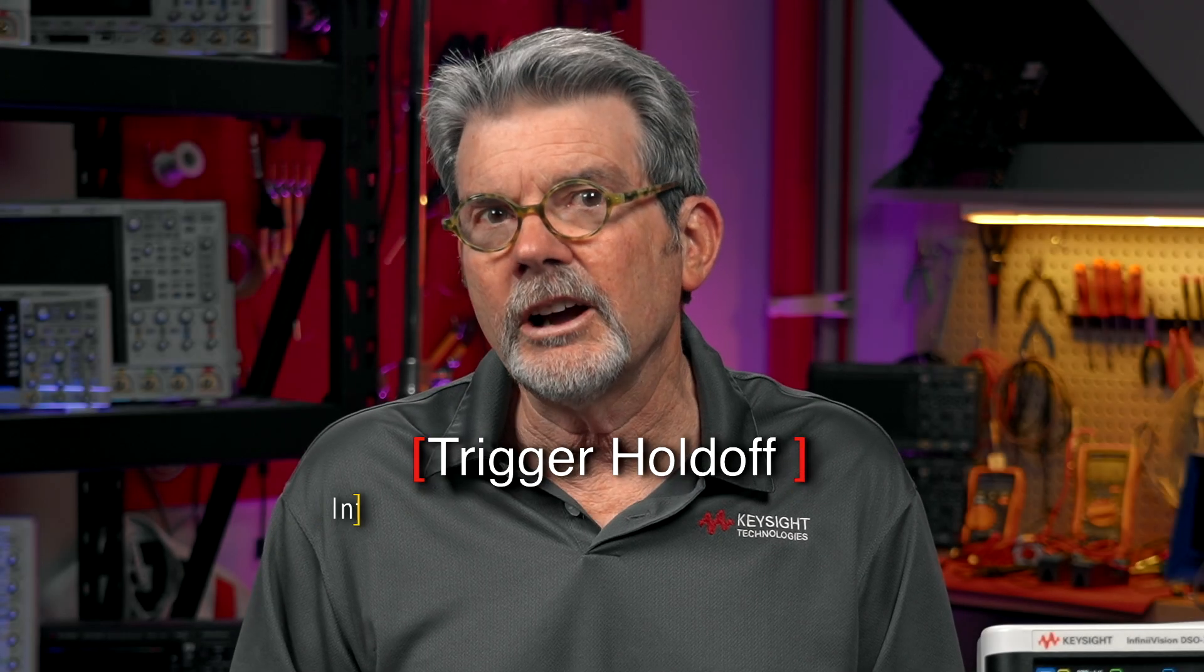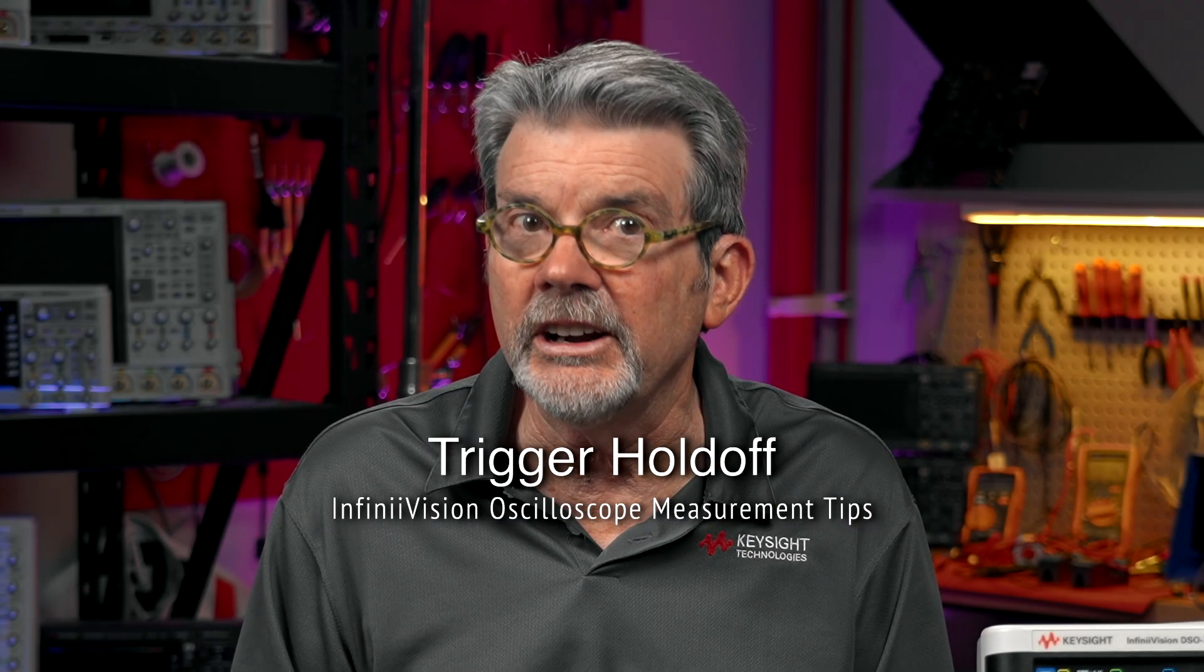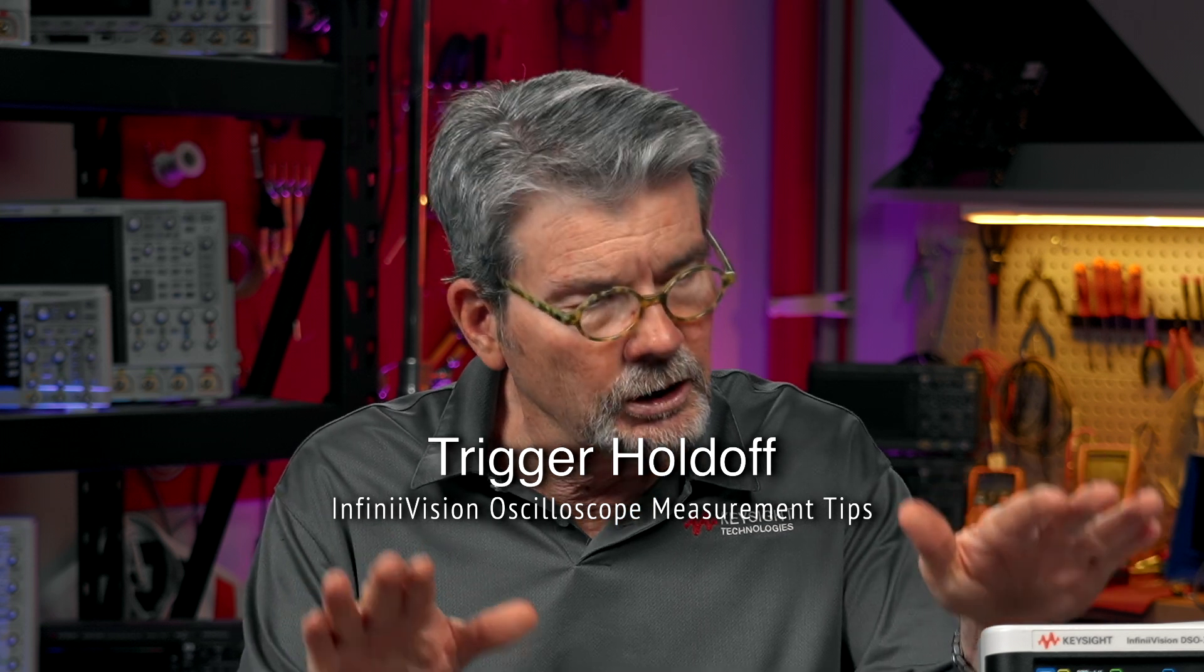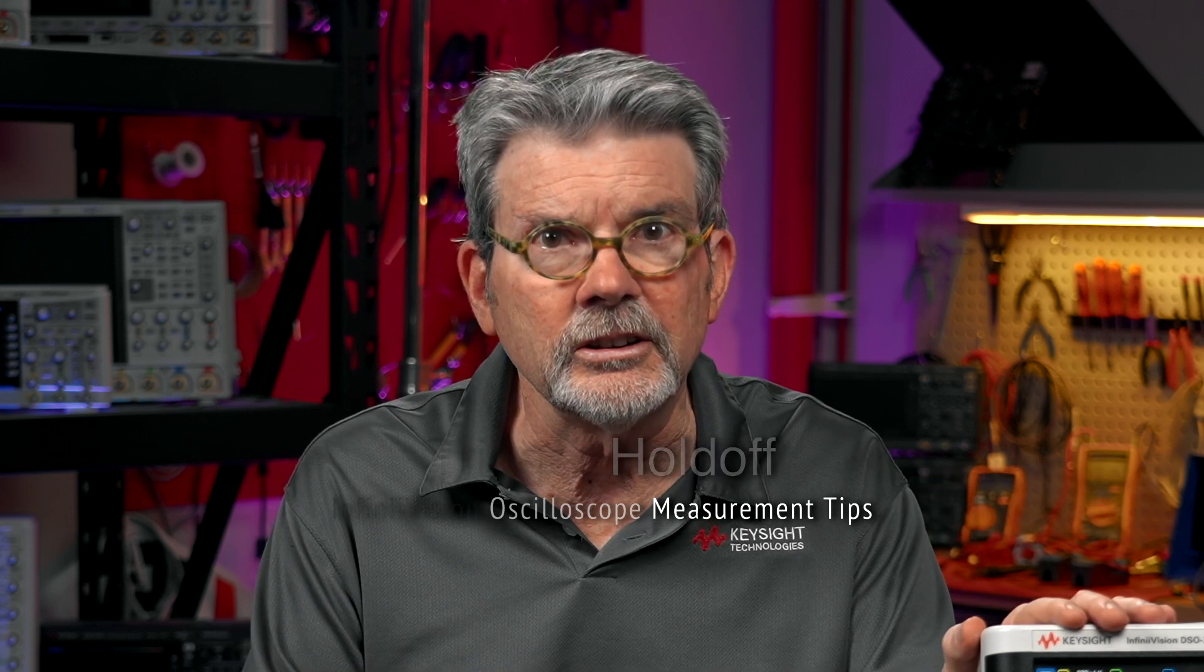The most common type of oscilloscope triggering used today is edge triggering, which is the default on all oscilloscopes. This type of triggering works fine on repetitive, continuous wave, or CW-type signals, including clock signals.